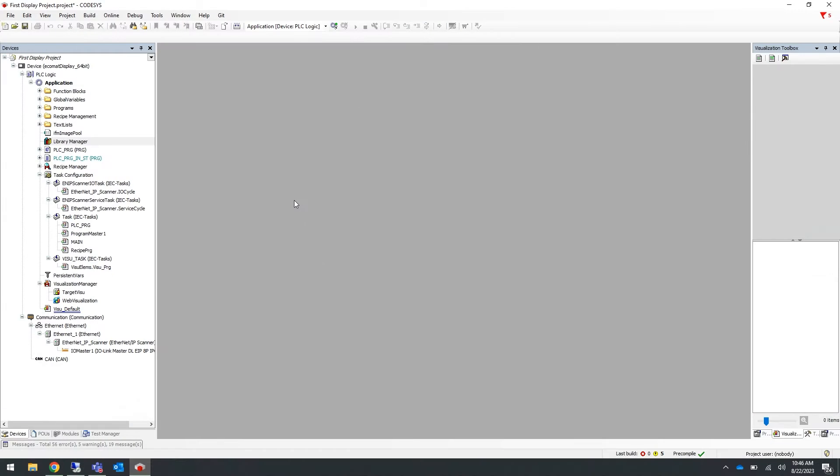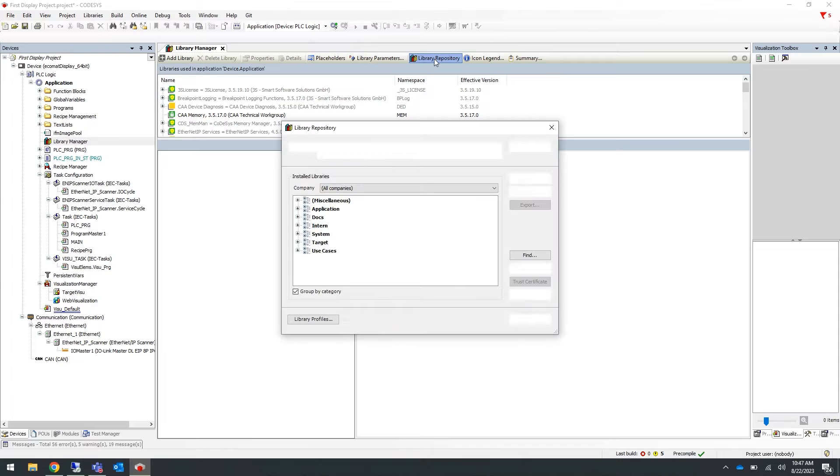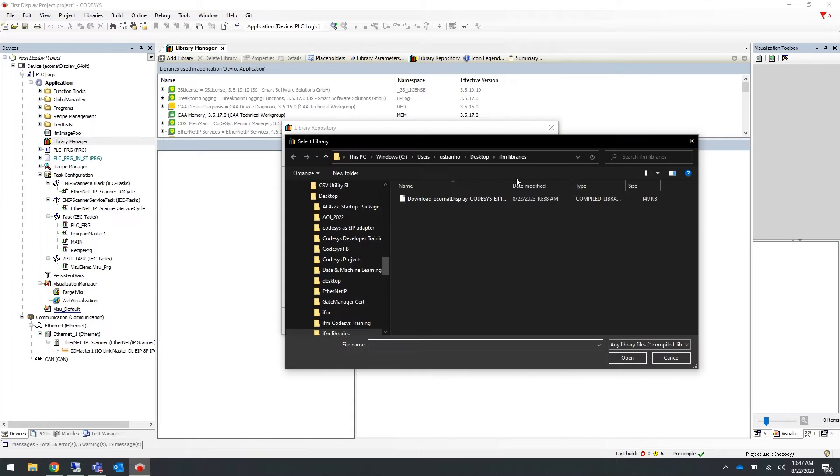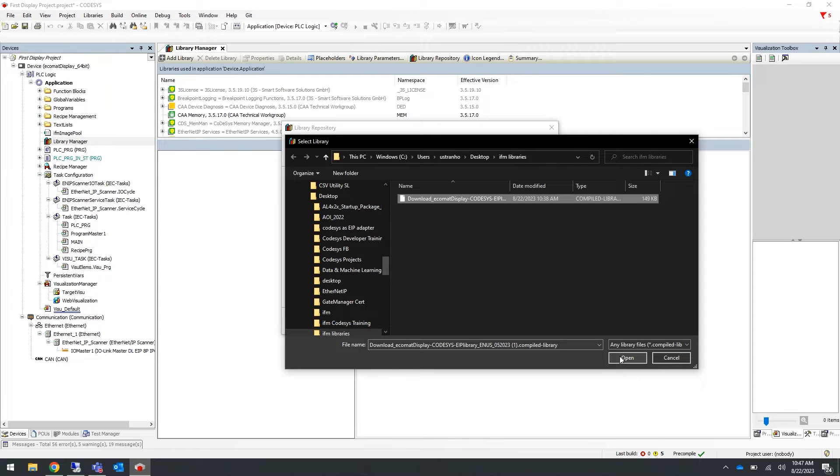Now to install the IFM EIP library in the CODESYS programming software, select the library manager on the left-hand side. Within the library manager, select library repository and then select install. Navigate to the library that you just downloaded from the IFM website and select it and click open. For the purposes of this video, we have already installed this library so we will skip this step now.